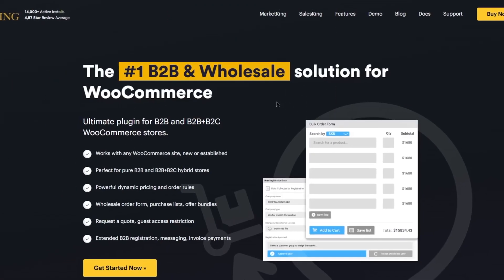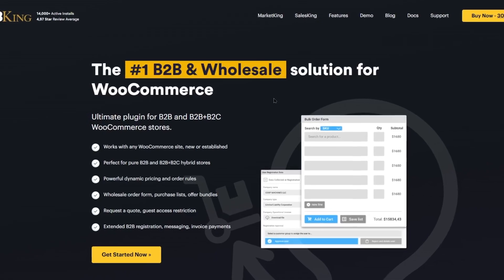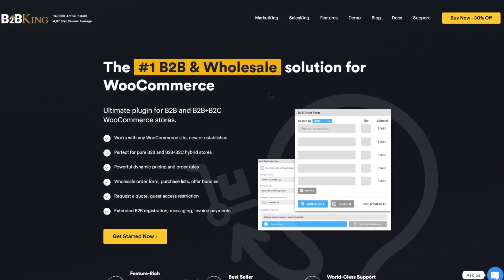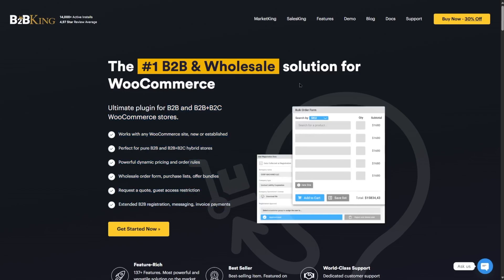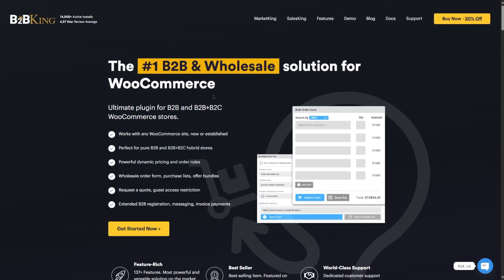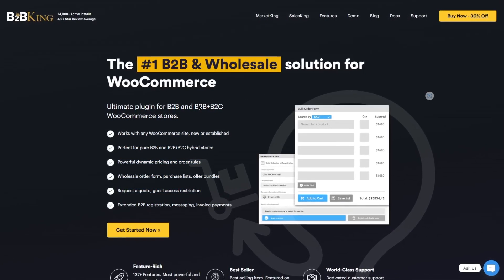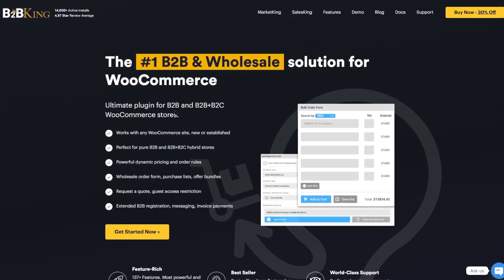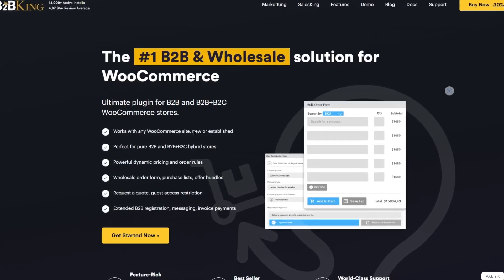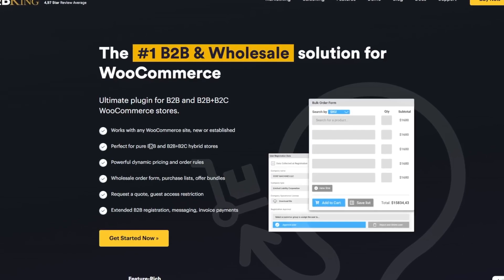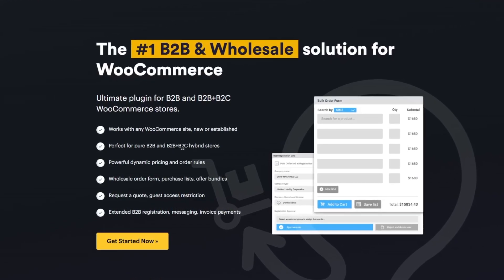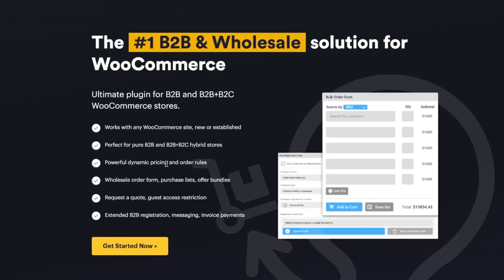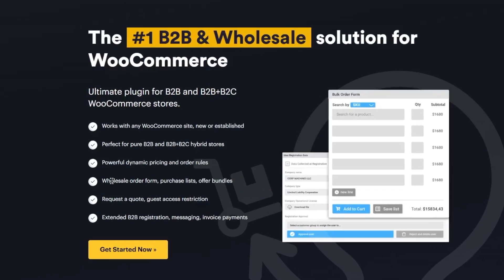Next on our list is B2B King. When it comes to B2B plugins, B2B King is a very popular name. If we look at their main website, you can see that you can build B2B and B2B plus B2C websites using this plugin. It works with any WooCommerce sites, new or established. Perfect for pure B2B and B2B plus B2C hybrid stores. Powerful dynamic pricing and order rules.